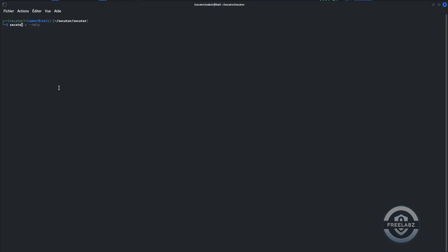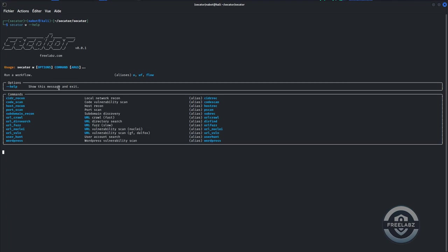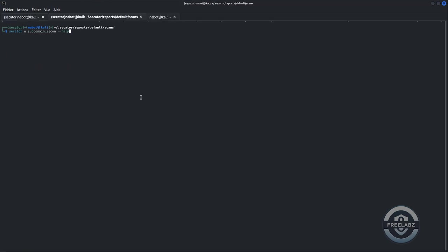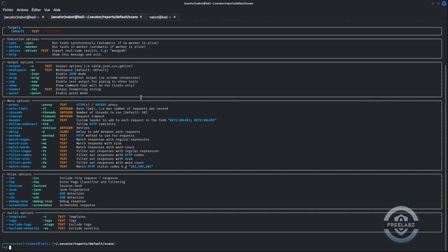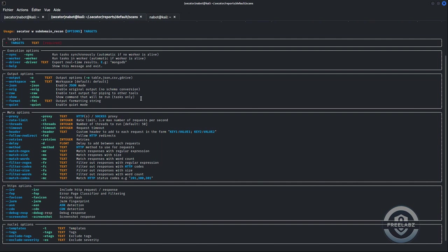A workflow is a set of predefined tasks that can run in parallel or one after the other. To list all workflows, use 'secator w help'. To access help for a specific workflow, use 'secator ws subdomain cron help', and you will see all the available run options.